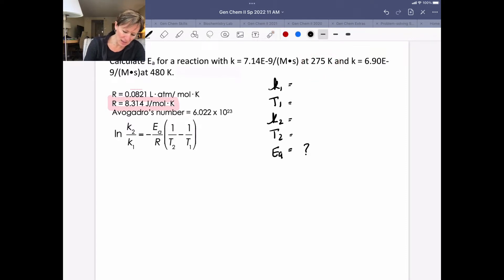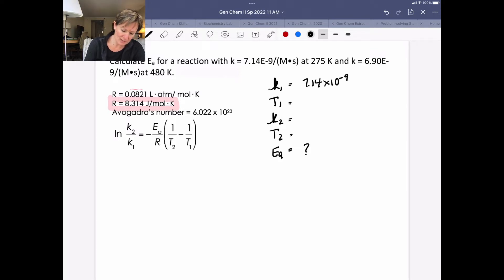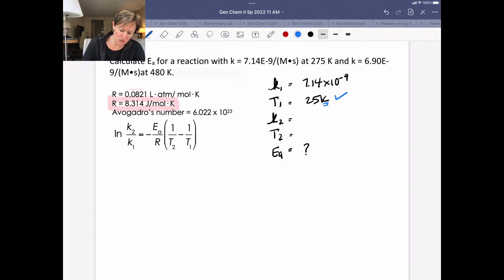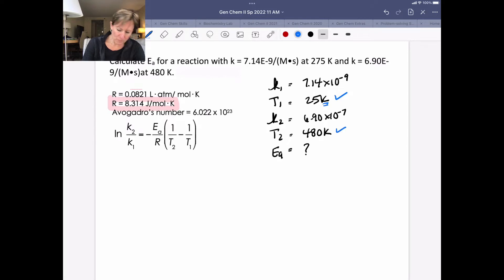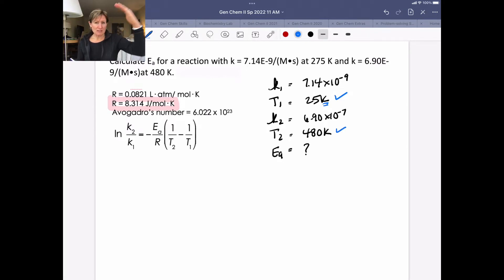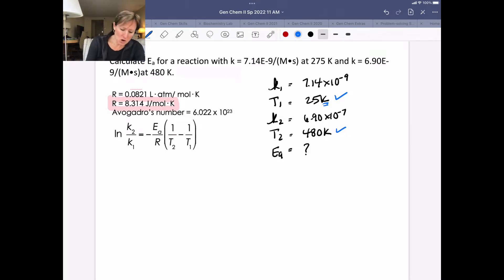So let's list everything we have: 7.14 × 10⁻⁹ for our first rate constant at a temperature of 275 K — Kelvin units are what we want, so that's correct. The second rate constant is 6.90 × 10⁻⁷ at 480 K. Those units are good to go. I'm going to leave units out of the calculation since we've pre-checked everything.